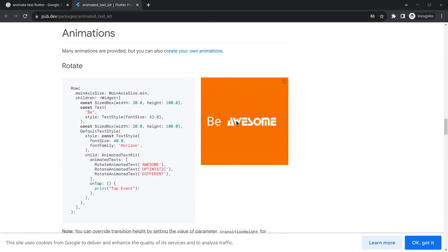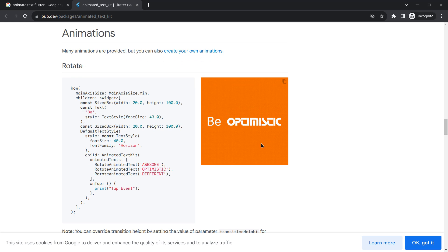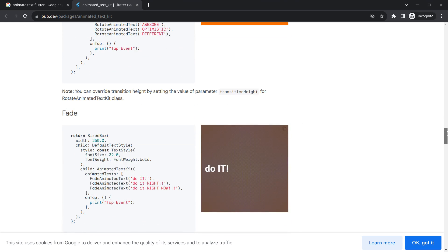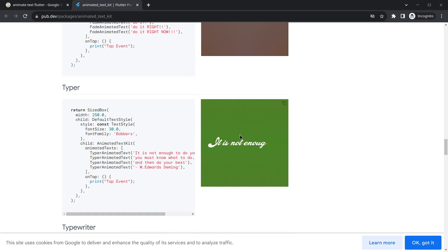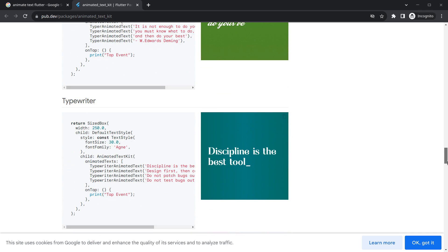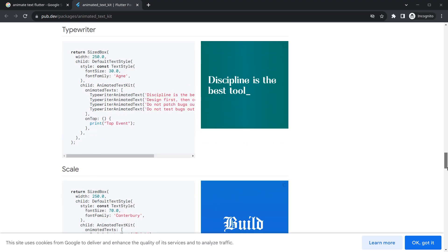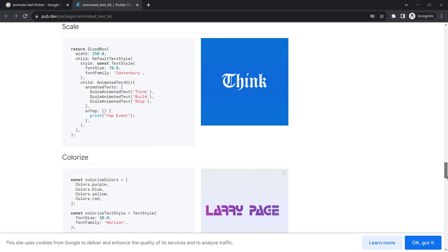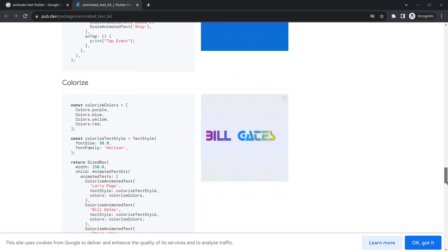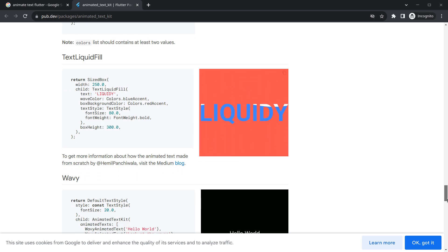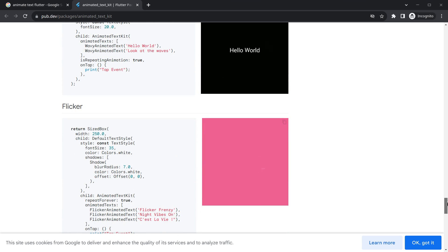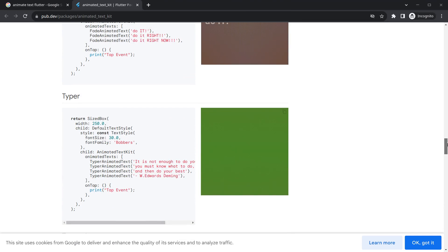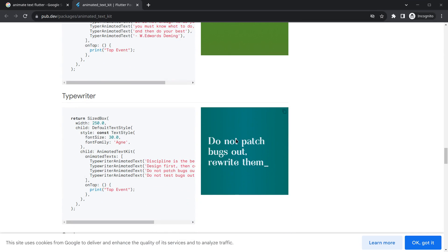Scrolling down, you can see some beautiful animation use cases — for example, a rotate animation, then a fading animation, and then a typing animation, which is what I'm looking for. There's also another kind of typing animation and the list goes on. There are even more options like liquidity and many more, but I'm specifically interested in this typewriter effect.